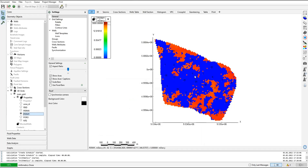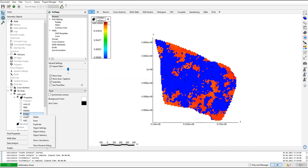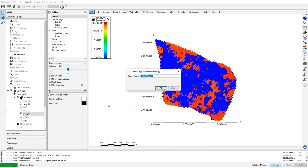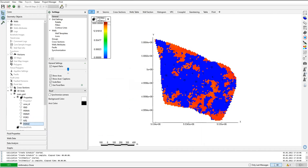Now I will create permeability in Z direction. I'll duplicate again and name it permeability in Z direction, then click OK and locate it in position.